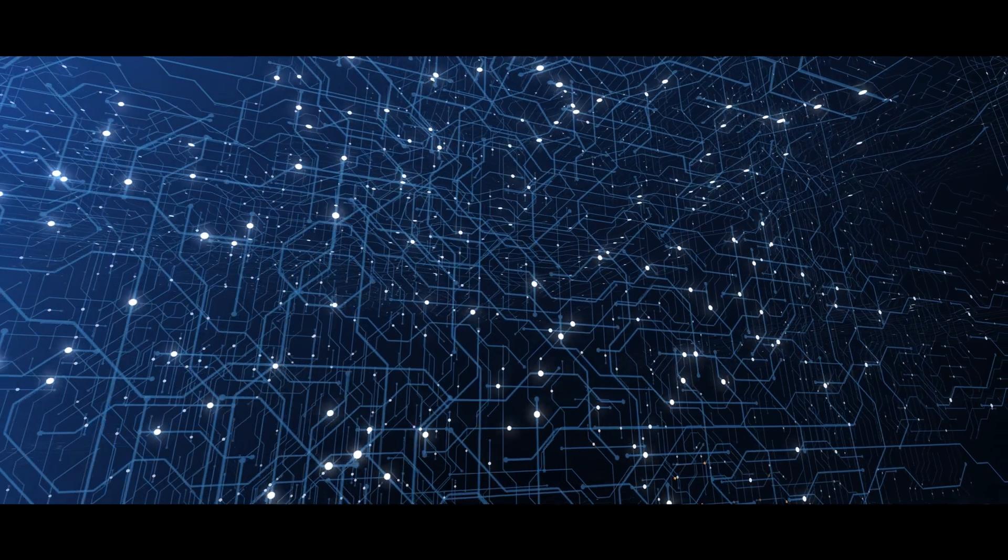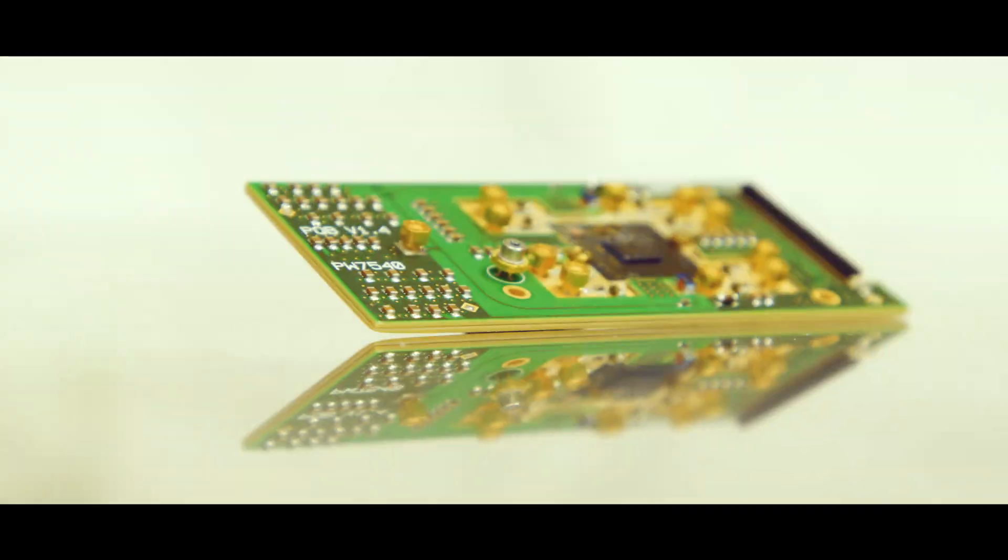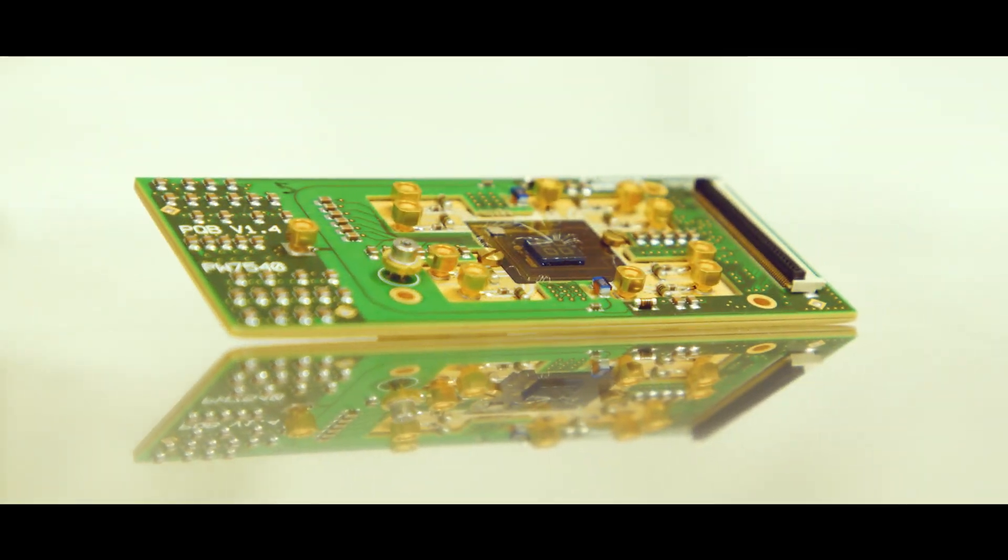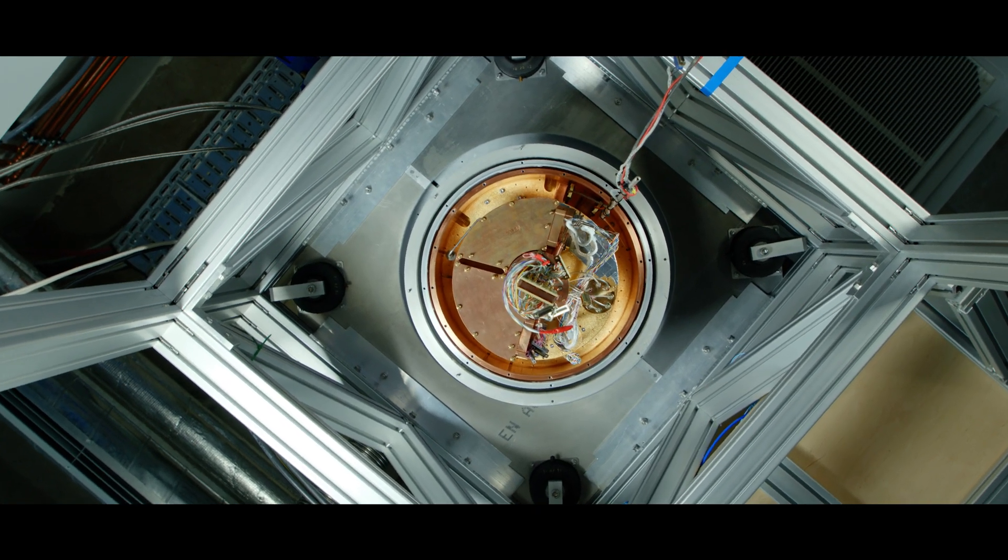A revolutionary new way of processing information that's faster and more powerful than ever before: quantum computing.